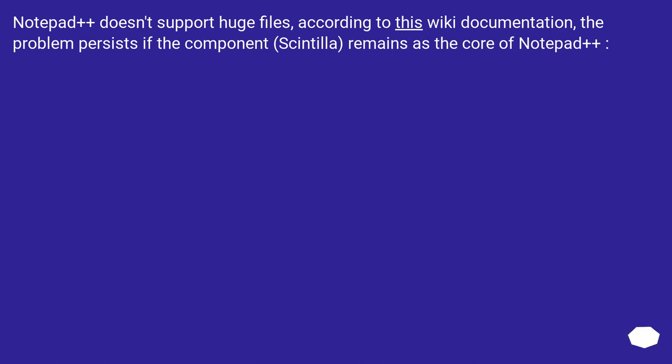Notepad++ doesn't support huge files, according to this wiki documentation. The problem persists if the component Scintilla remains as the core of Notepad++.